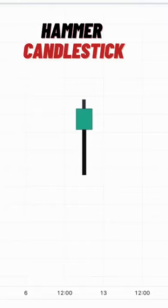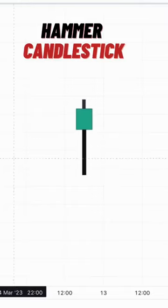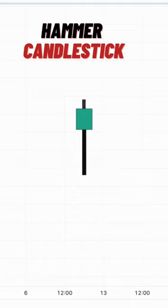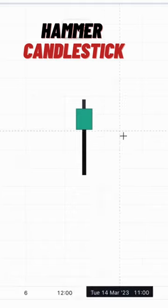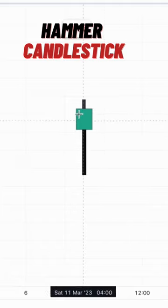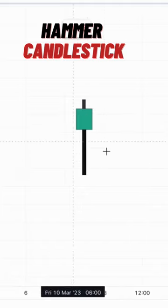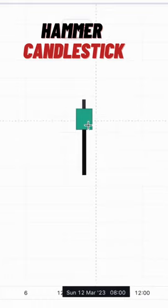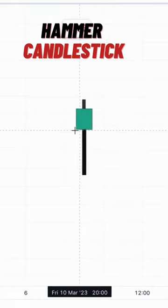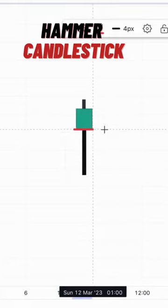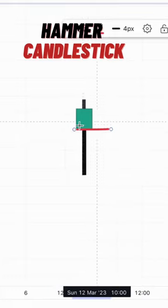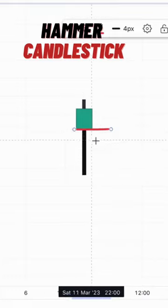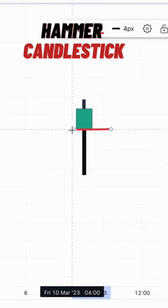This is a Hammer Candlestick and it is a bullish reversal candlestick. So the psychology behind this formation is that this candlestick represents any time frame, and this is where the open is. So when the candle opens here...